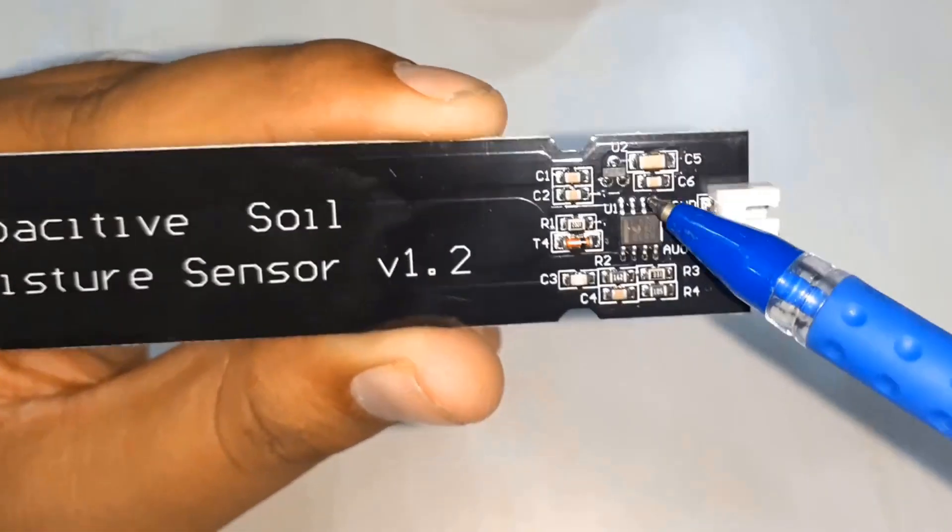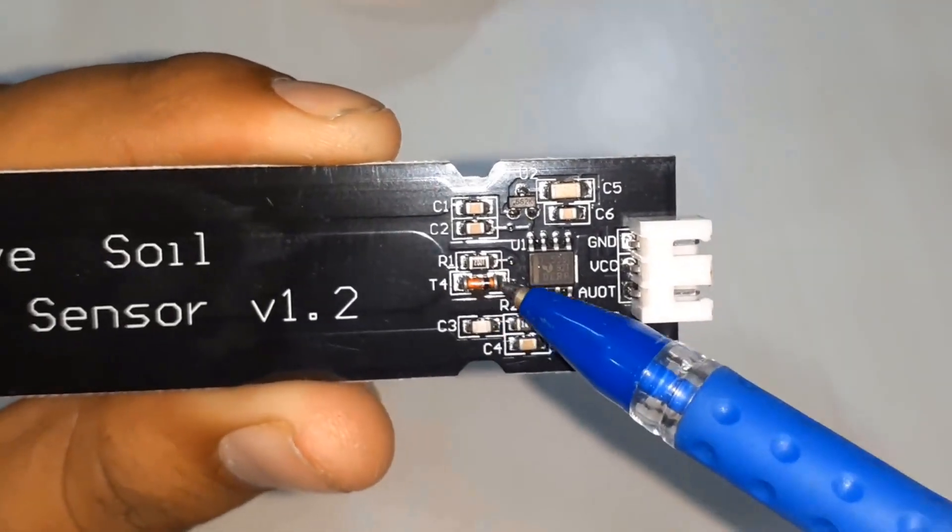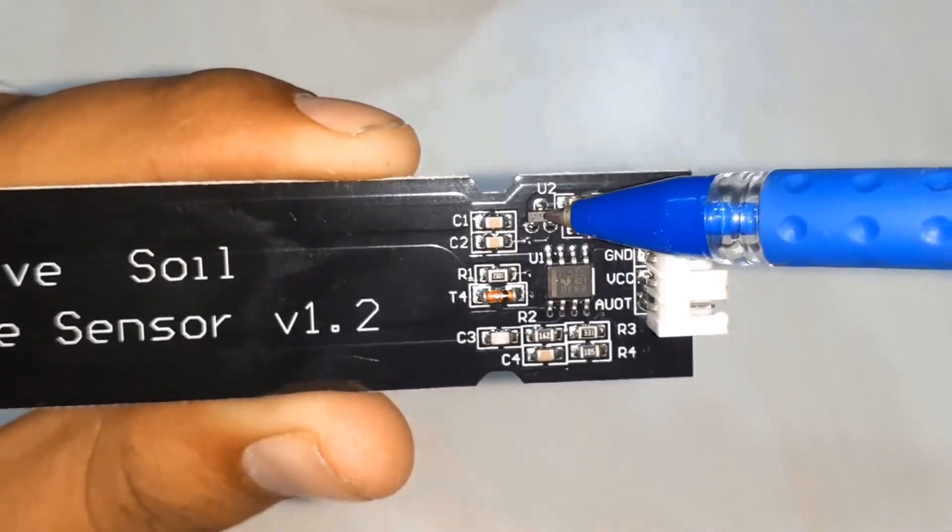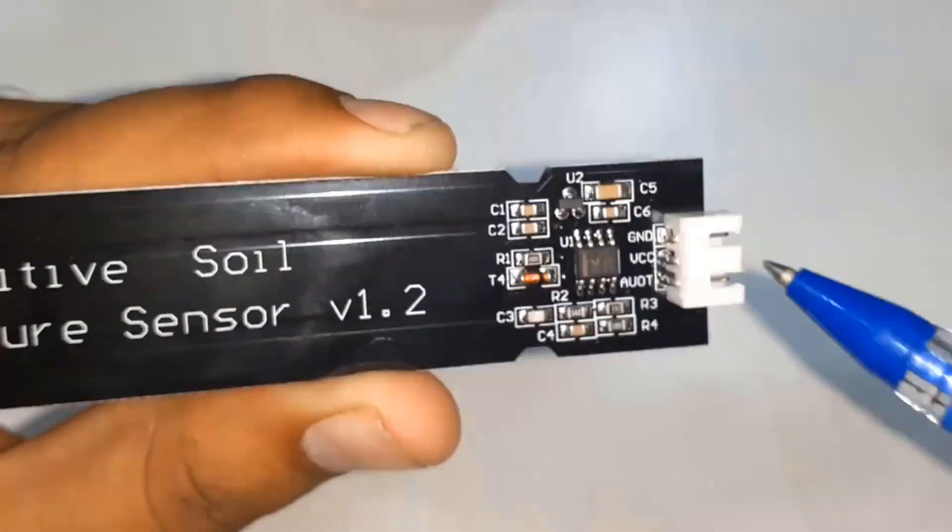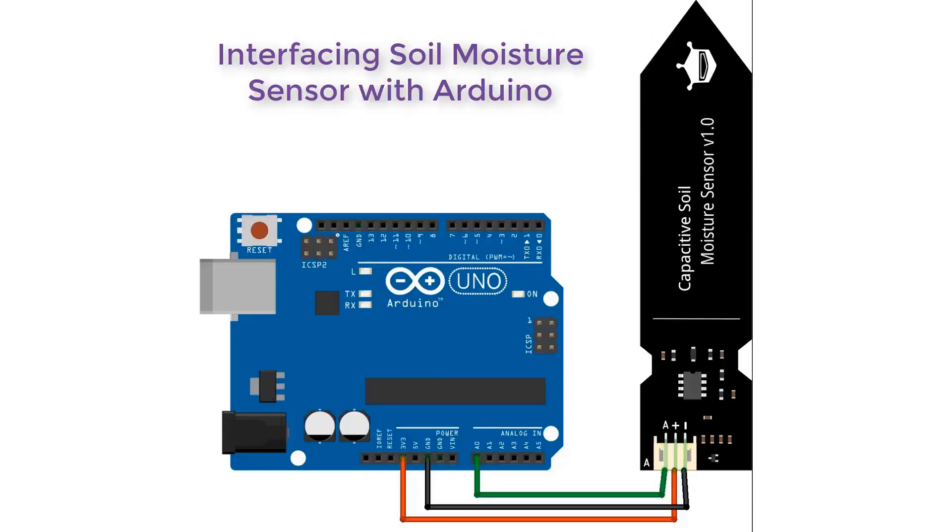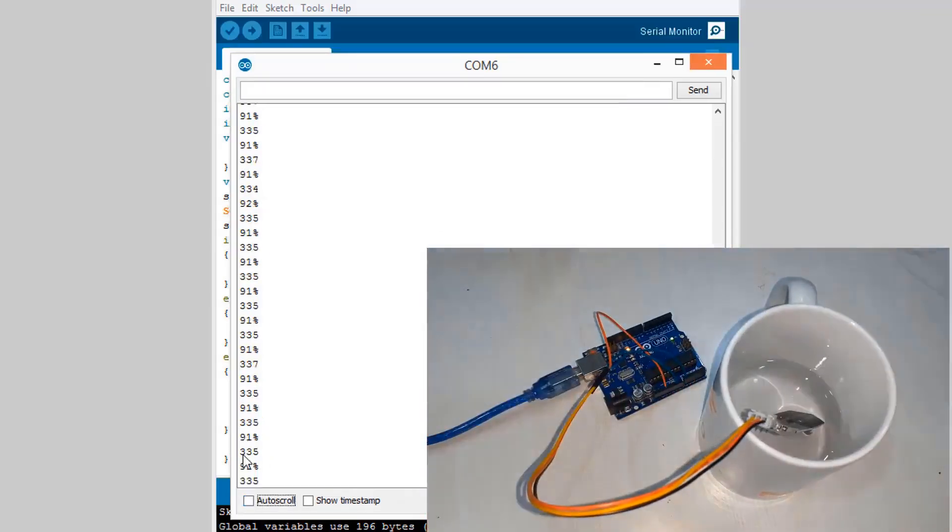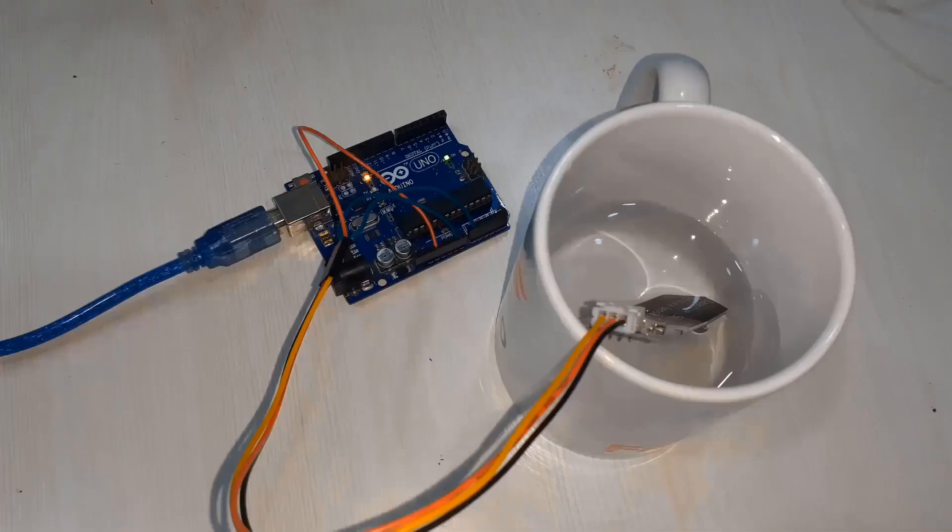First we'll learn what are its parameters, how the sensor works, and what is its construction. Then we'll interface the soil moisture sensor with Arduino and display the soil moisture percentage in serial monitor.